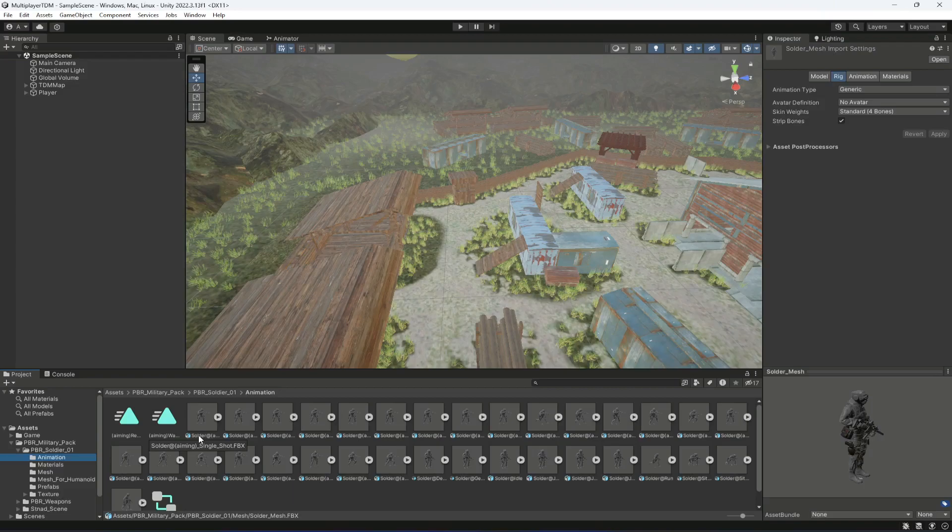All of the animations and the character are generic. But if you are using some other website you can change your animation type and character type to humanoid — that is okay as well.